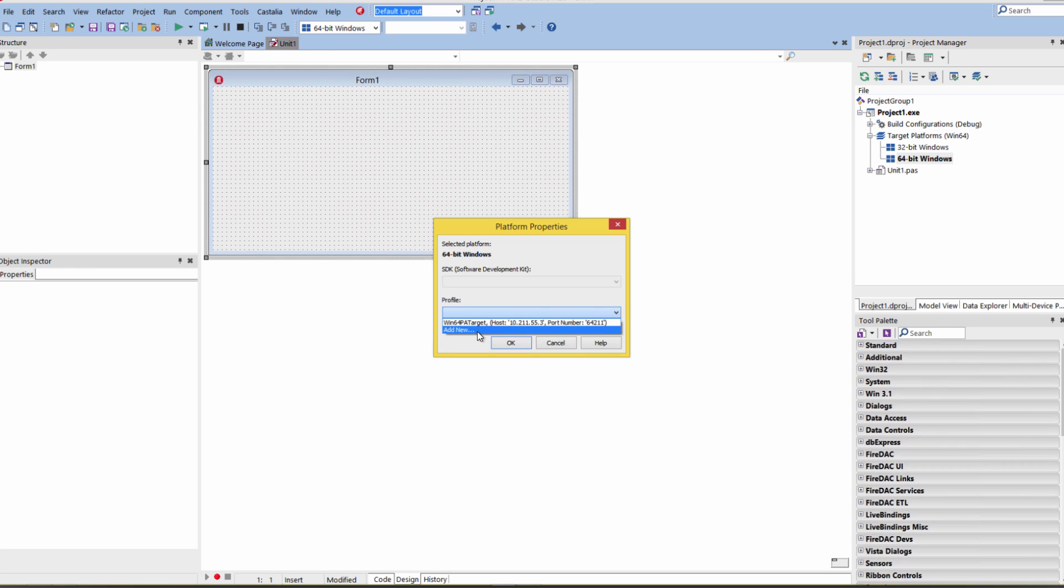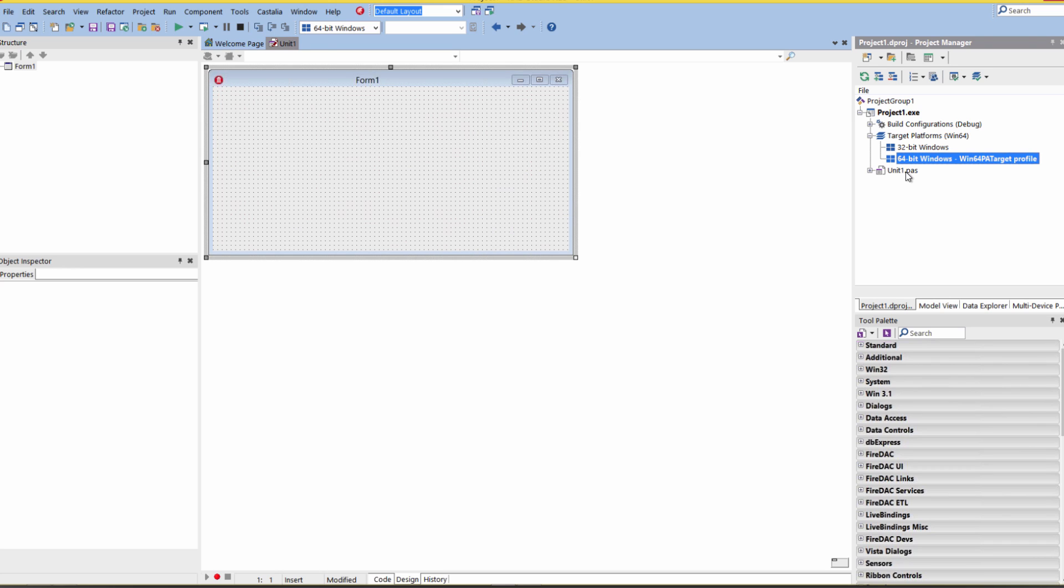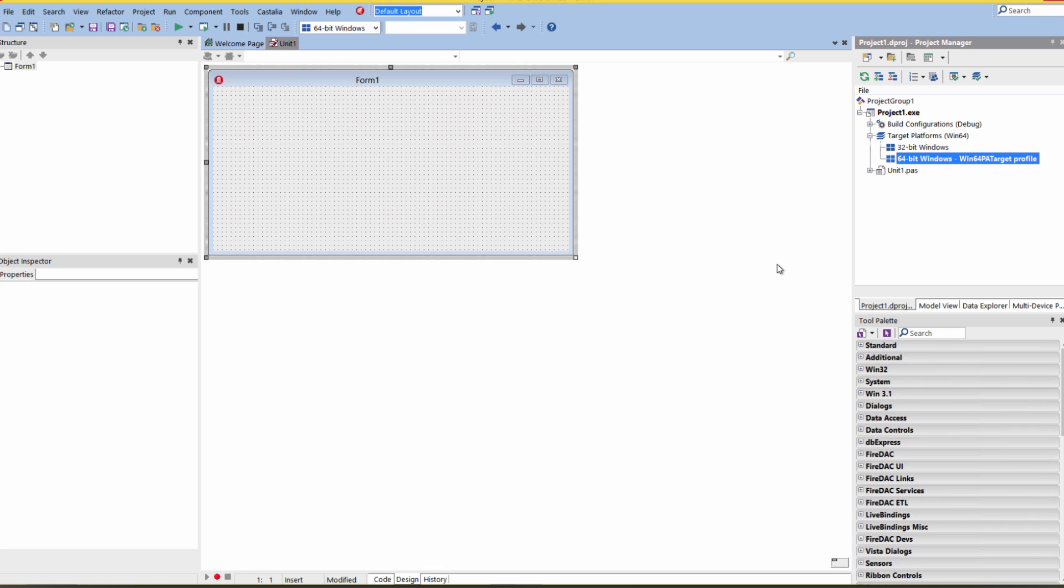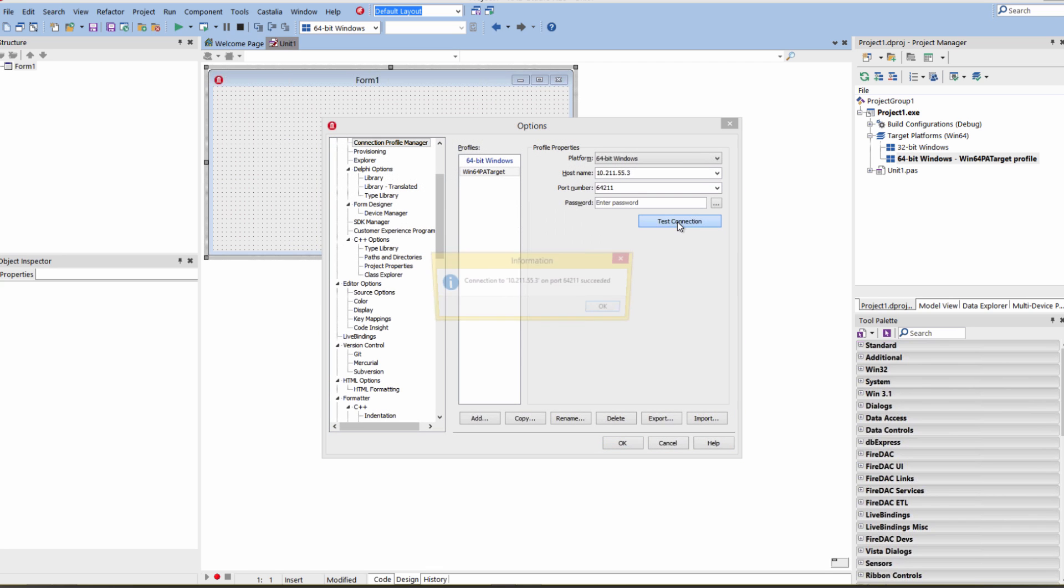It will ask us for the profile of our target system. We can either add a new one or I can choose one that already exists. Now I've got my target for my 64-bit application. I can make sure that it's okay and working.